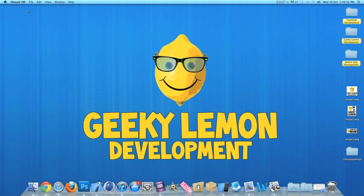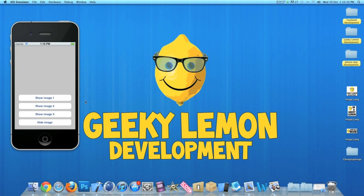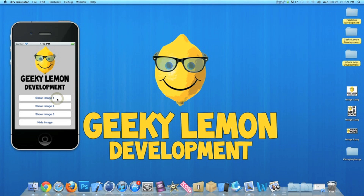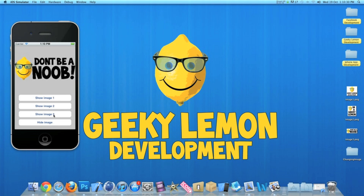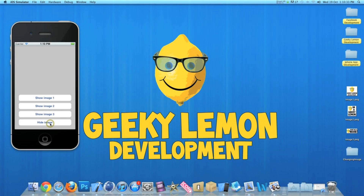Hey guys, this is Aaron from Geeky Lemmy Development, welcome to our weekly tutorials. This week I'll be showing you how to change the image in a UI image view. In the simulator I have an example of what we'll be creating today: four round red buttons, three of them display and change the image each time we select one, and the fourth one hides the image.